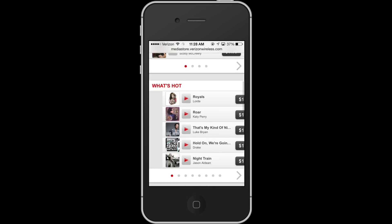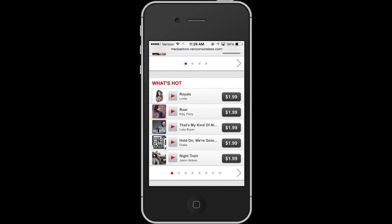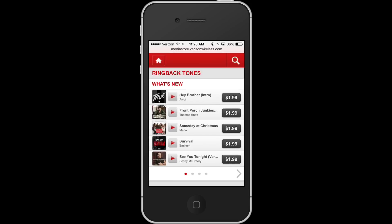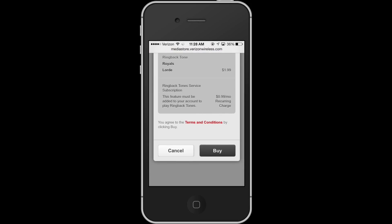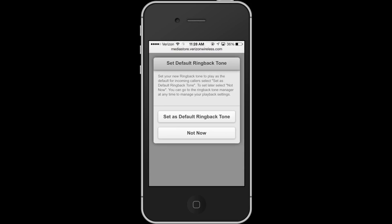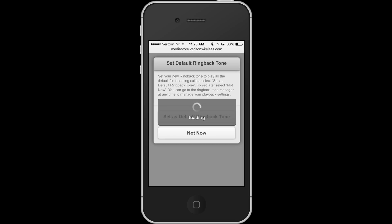Today I want to buy one of my favorite songs, Royals by Lorde. So I'll tap the $1.99 button and buy that. Once I do this, it will allow me to set the ringback tone as my default ringback tone once I press that button.